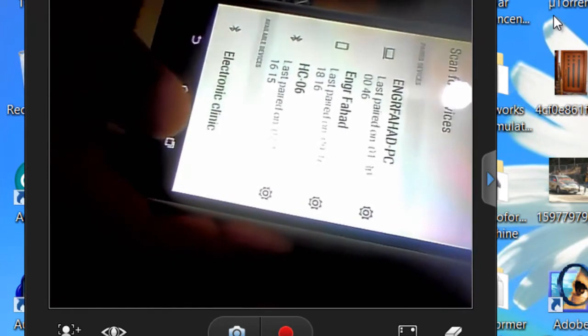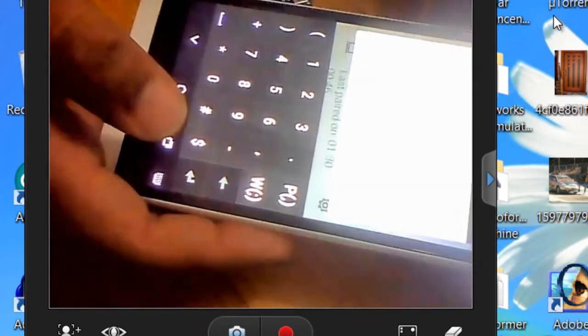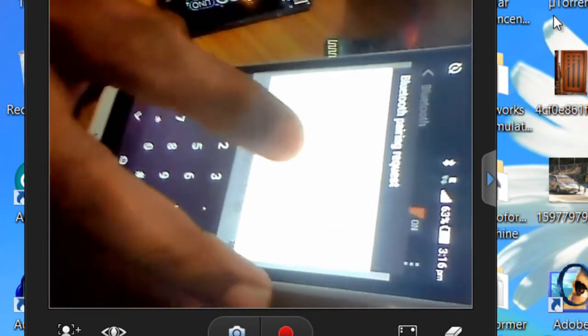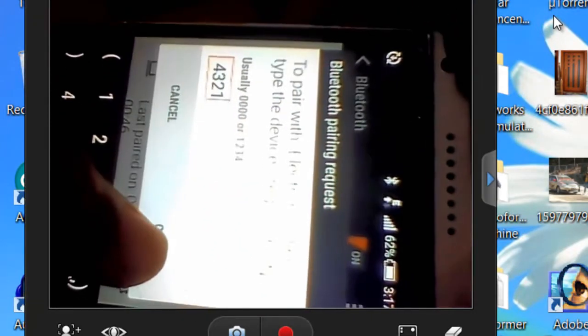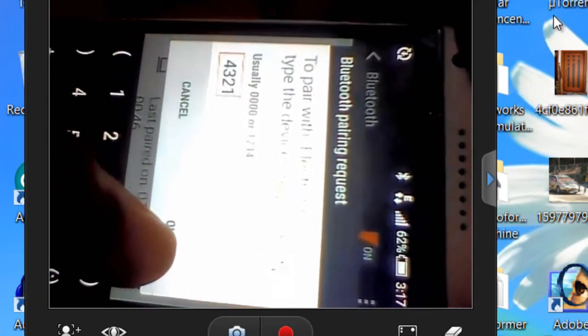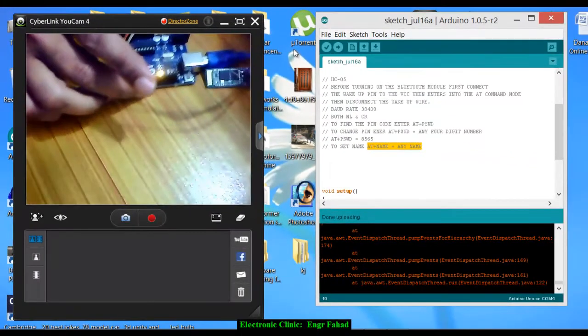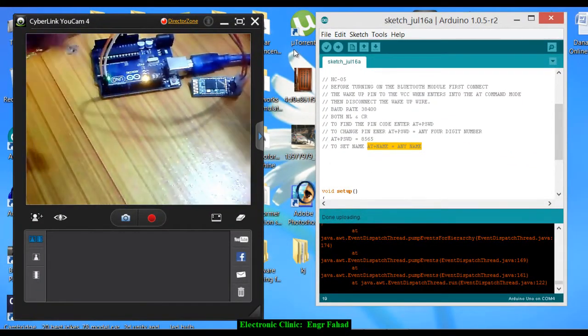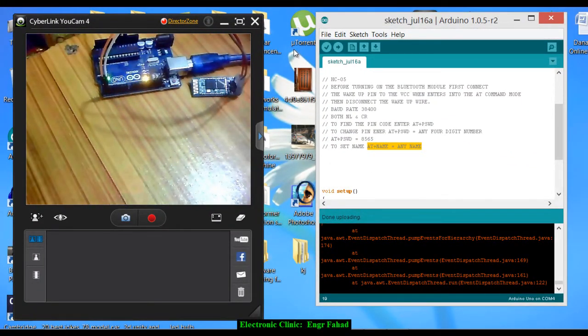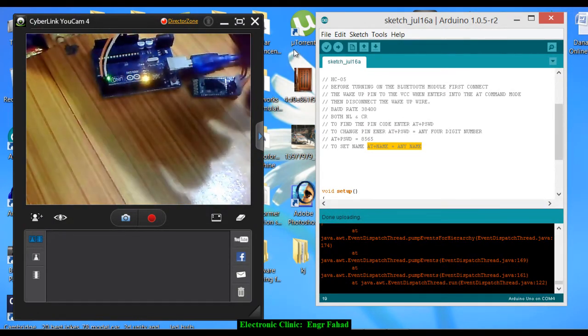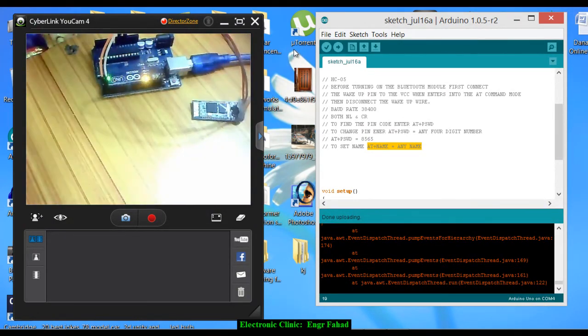Now I just click on this and now it's asking for the pairing code. Let's enter the pairing code which is 4321, 4321, and click OK. And now as you can see it's connected and the light is blinking slow.